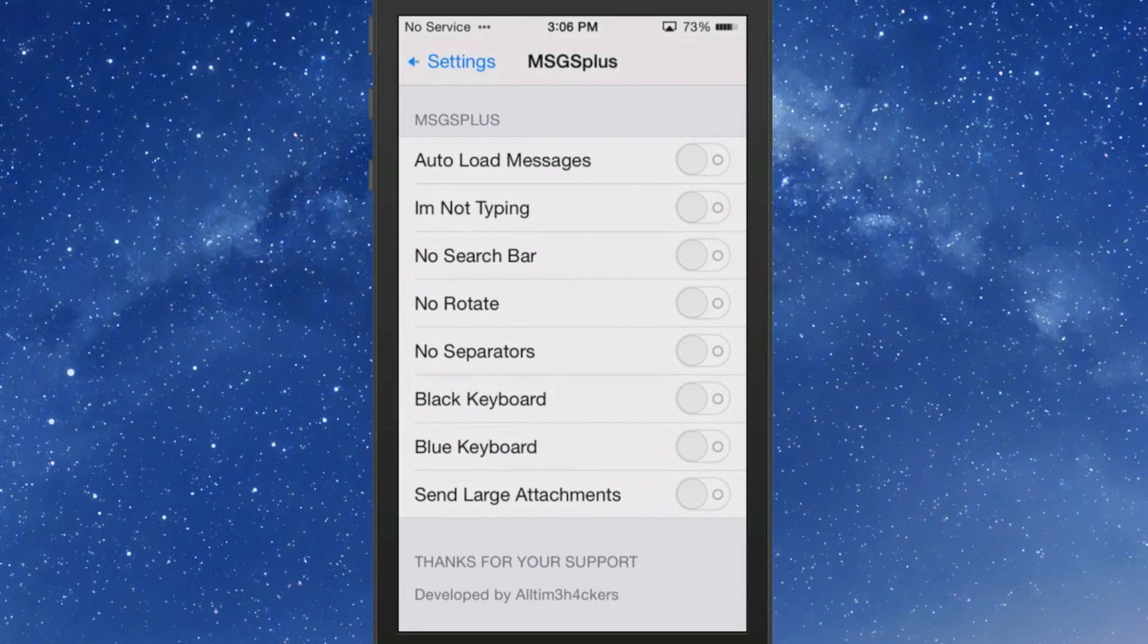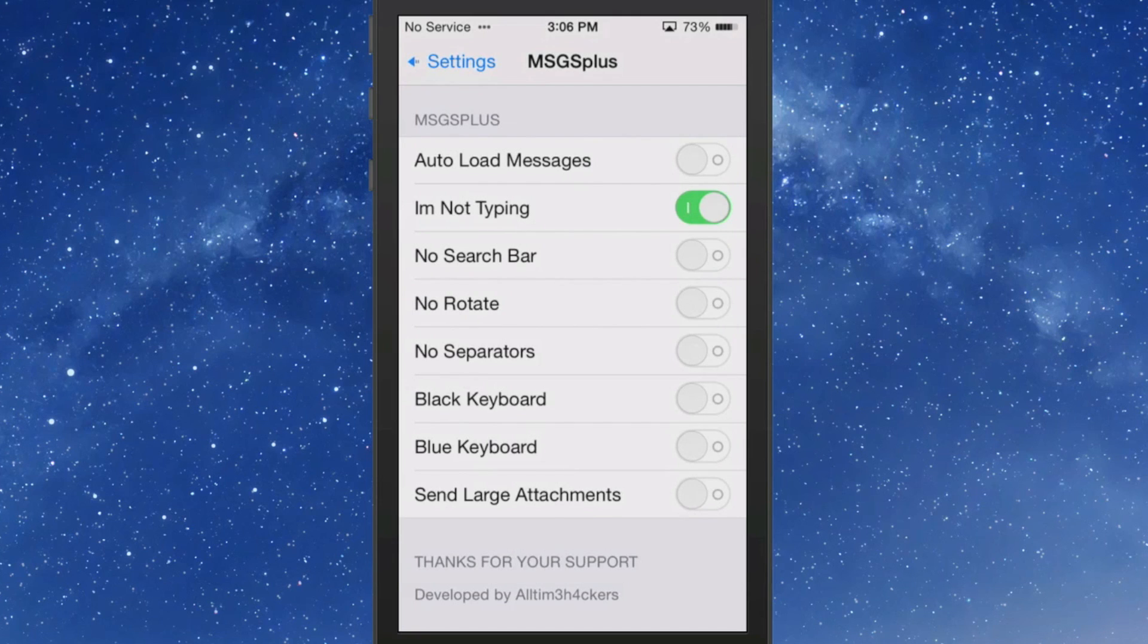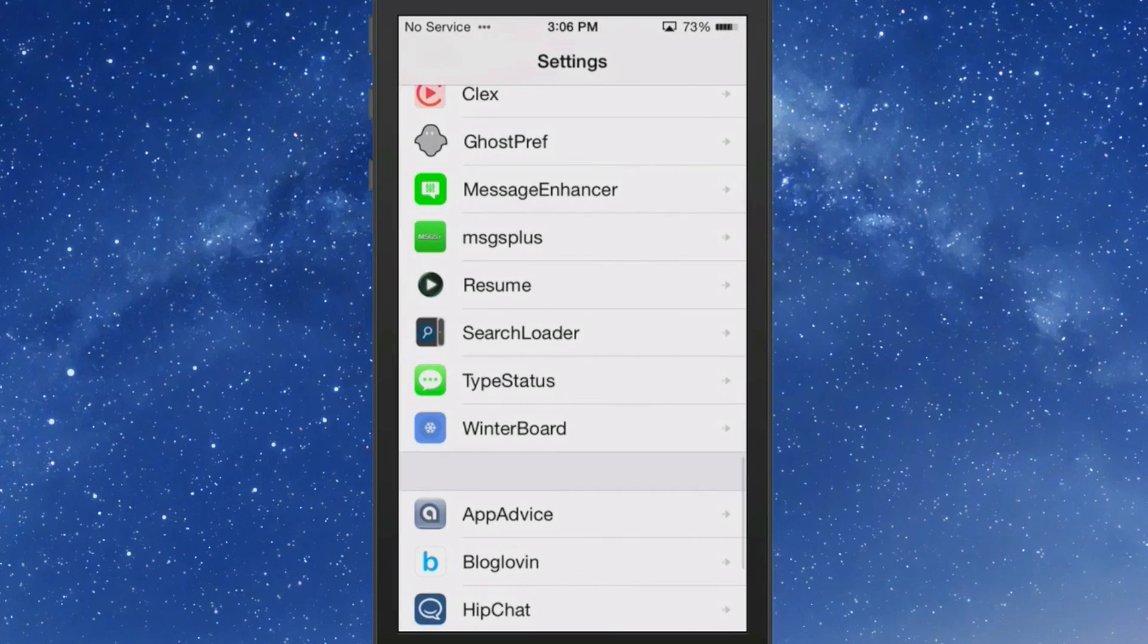But right here I'm not typing. If you don't want people to automatically know when you start typing a message back to them you could turn that on for some reason if you didn't want them to know that. So this adds several new features and it is a free tweak so check it out.